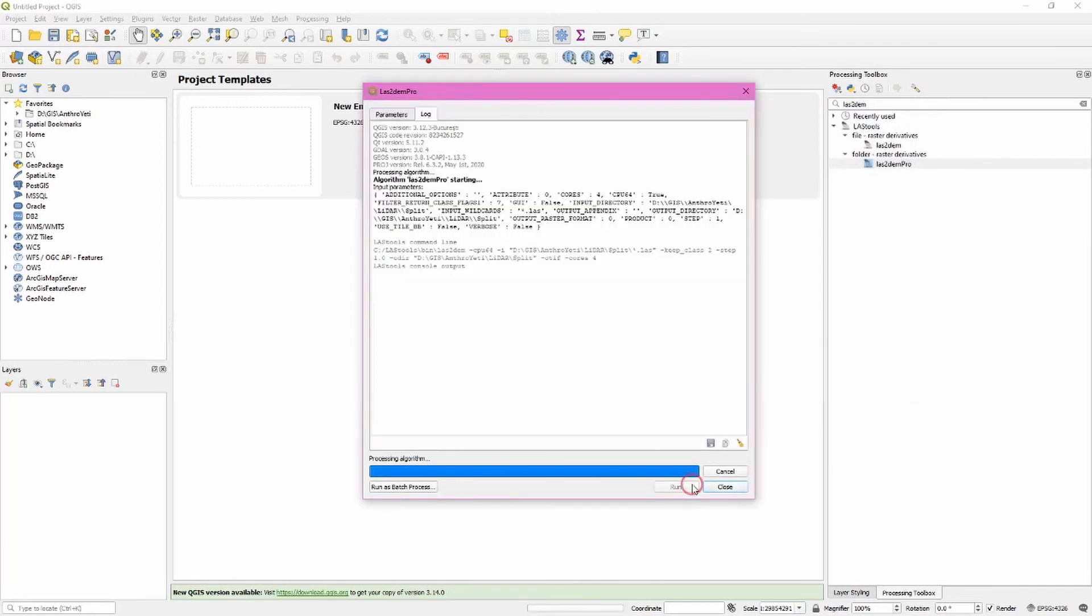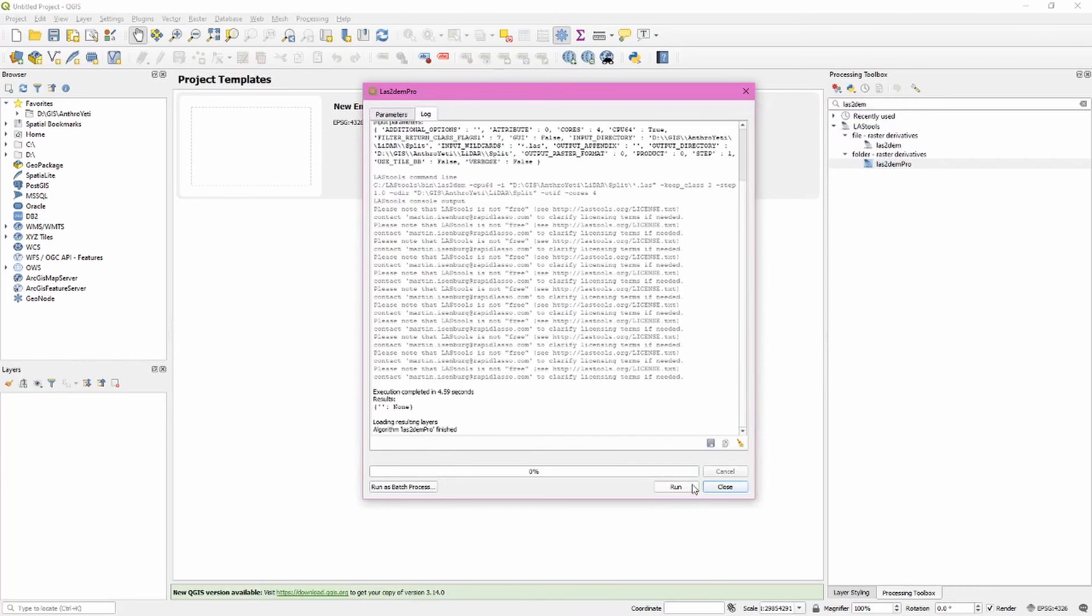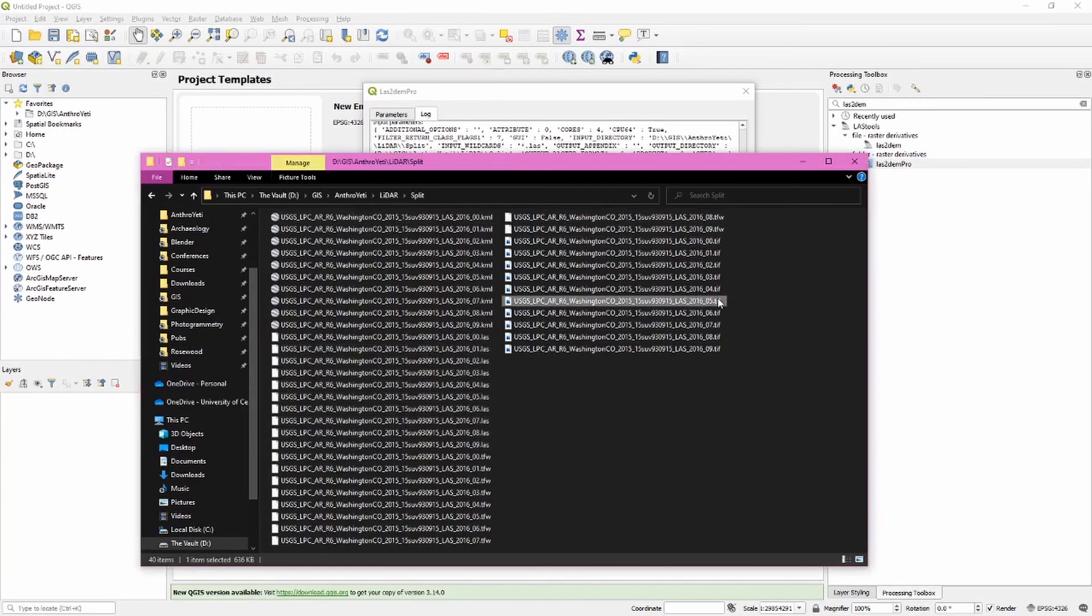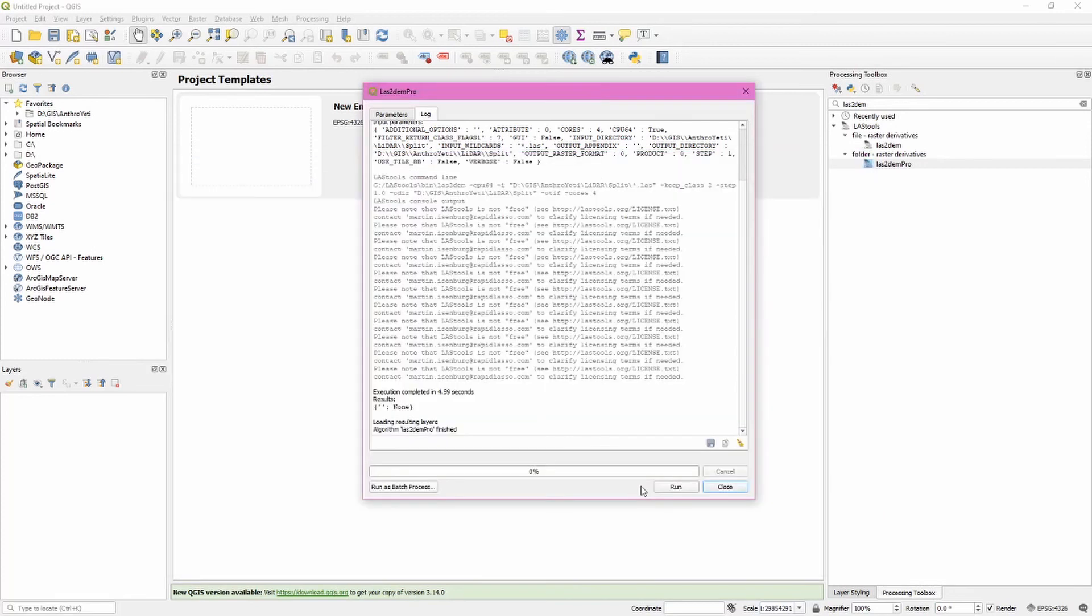This will work through each of those 10 files creating now basically different image files. We can see if we go into that folder on the hard drive, we'll actually see these TIFF files being generated. So we've now converted all of our individual LAS files to corresponding DEM or image or raster or TIFF files.